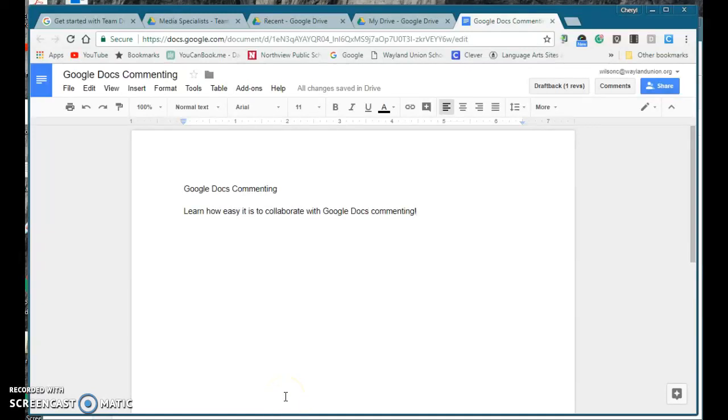Many people already know that Google Docs is a great collaboration tool. I want to show you another feature with commenting that makes it even better.